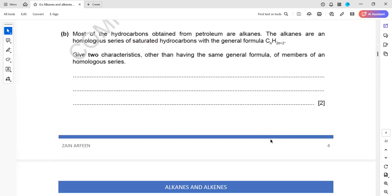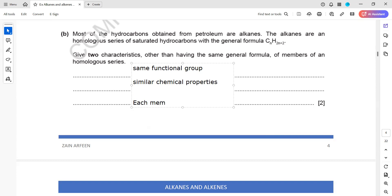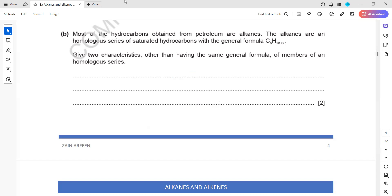Most hydrocarbons obtained from petroleum are alkanes and belong to a homologous series - they are saturated. Two characteristics other than the general formula: they have the same functional group and they have similar chemical properties. Also, each member of the homologous series differs by CH2. These are the characteristics you have to learn for the homologous series.